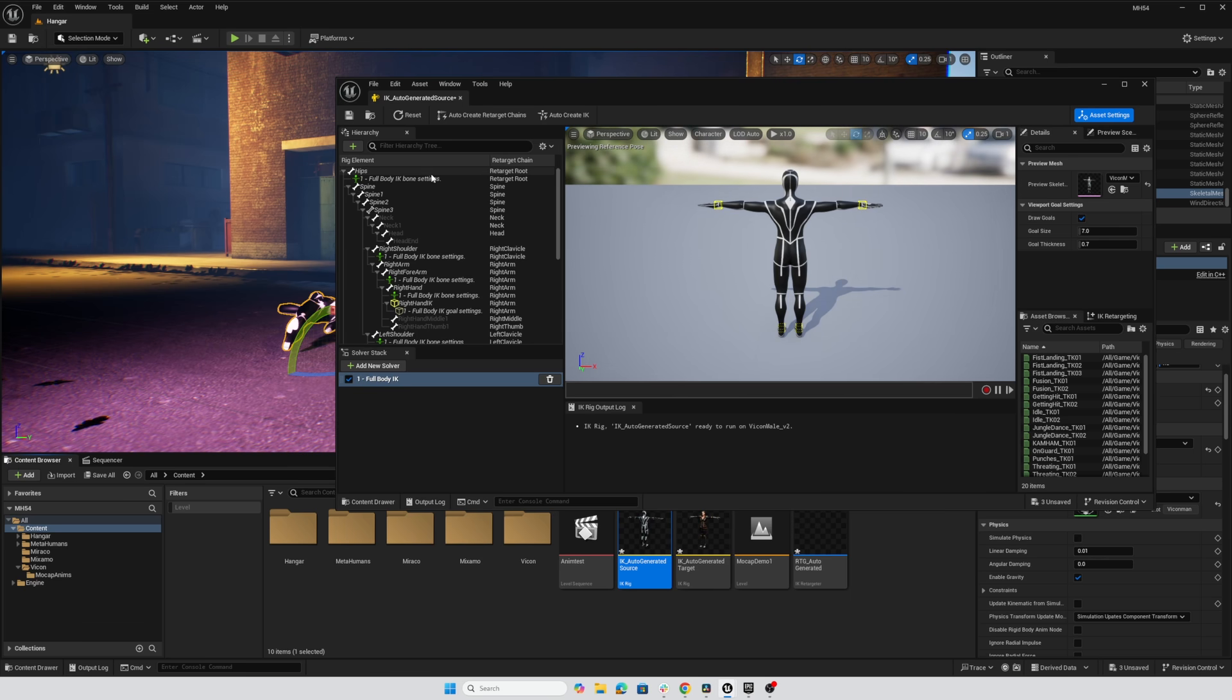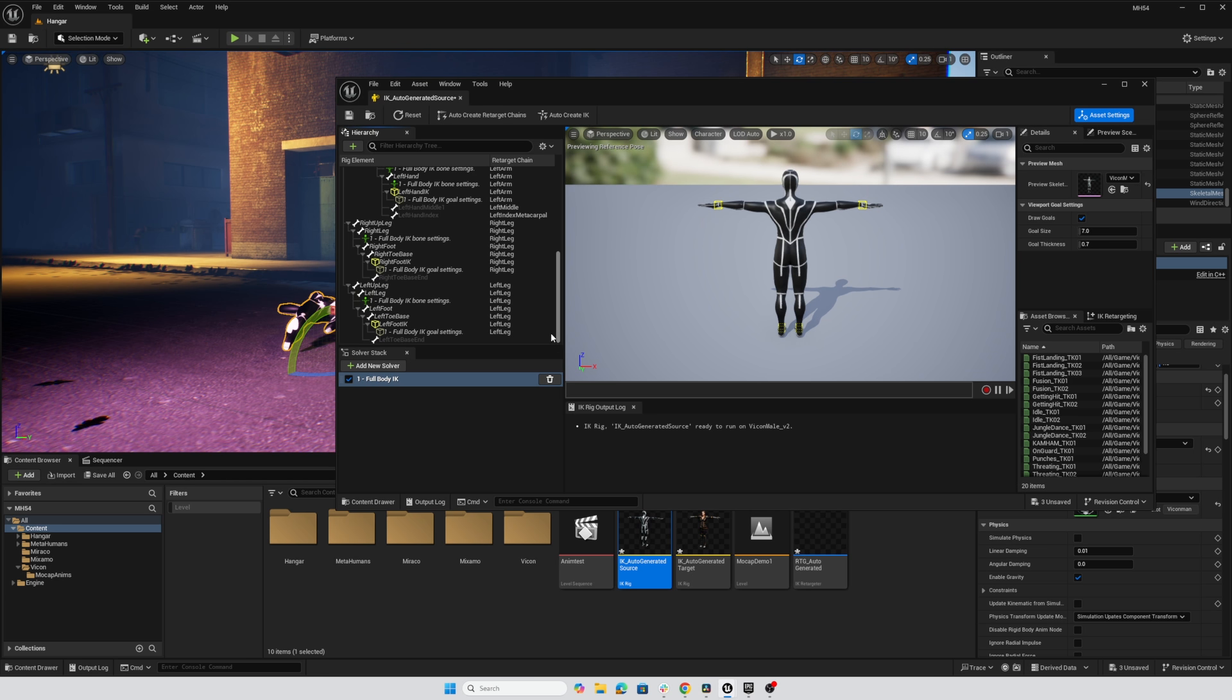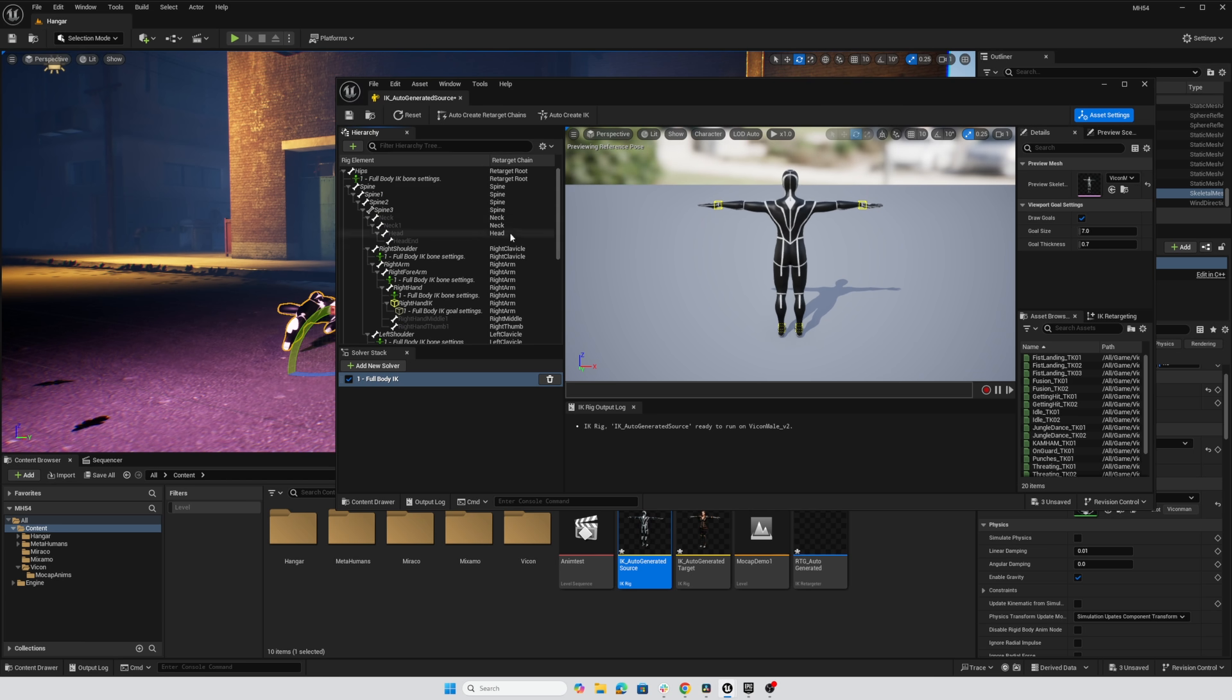Retarget route is indeed on the hips. We've got an IK set up for the various joint chains and the joint chains appear to be mapped correctly. So that takes care of the Vicon rig.